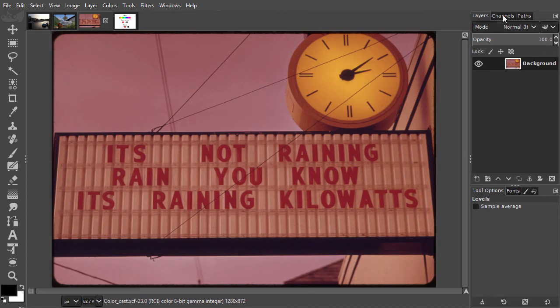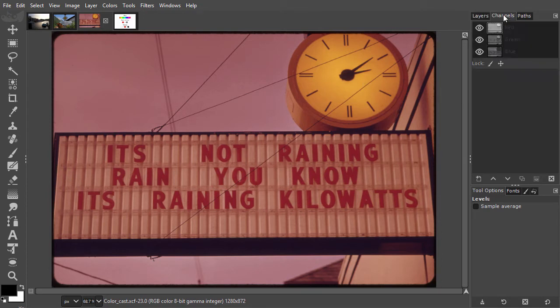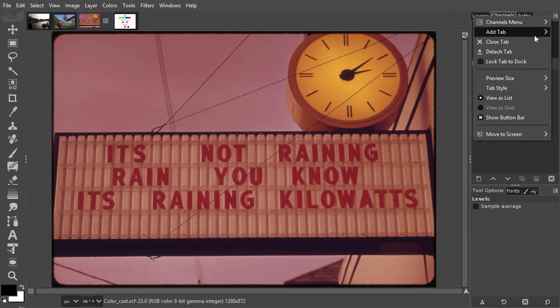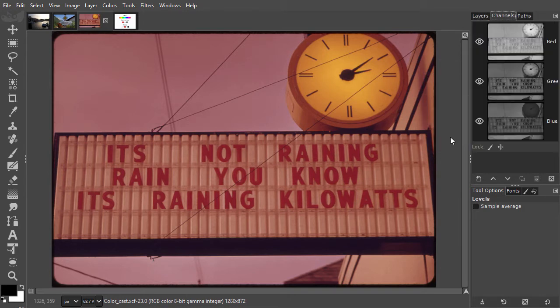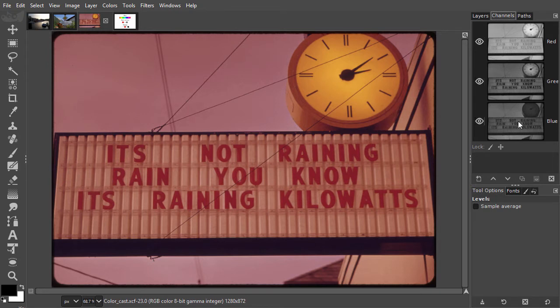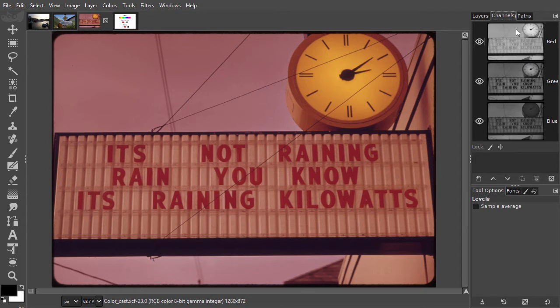I open the channels panel. If we look at our channels, we see the red channel is lighter than the other two channels. The result of this is that there is too much red in the image. When I darken the red channel, I will even the brightness of the three channels and I will lose the color cast.